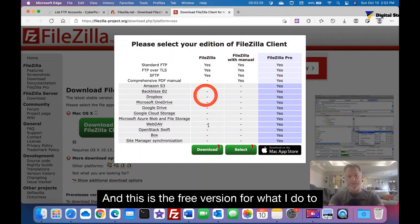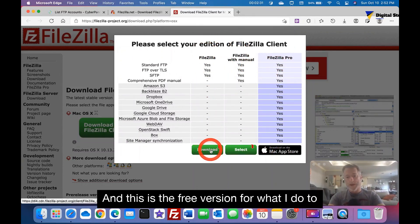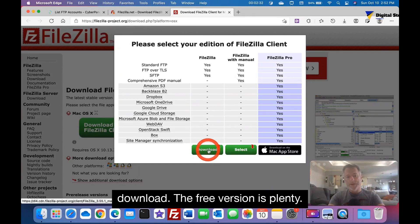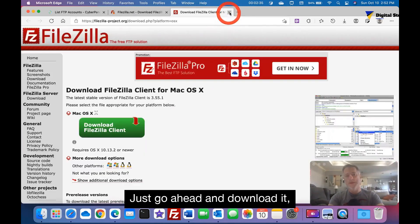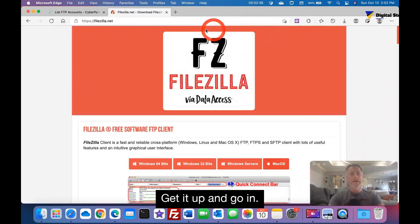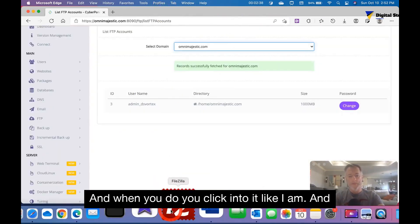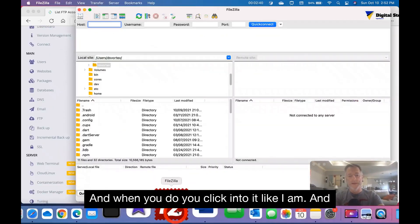I'm sure Windows or something may have one too. This one's with the manual, I think it's just a few dollars. And this is the free version. For what I do, to download, the free version is plenty. Just go ahead and download it, get it up and going.